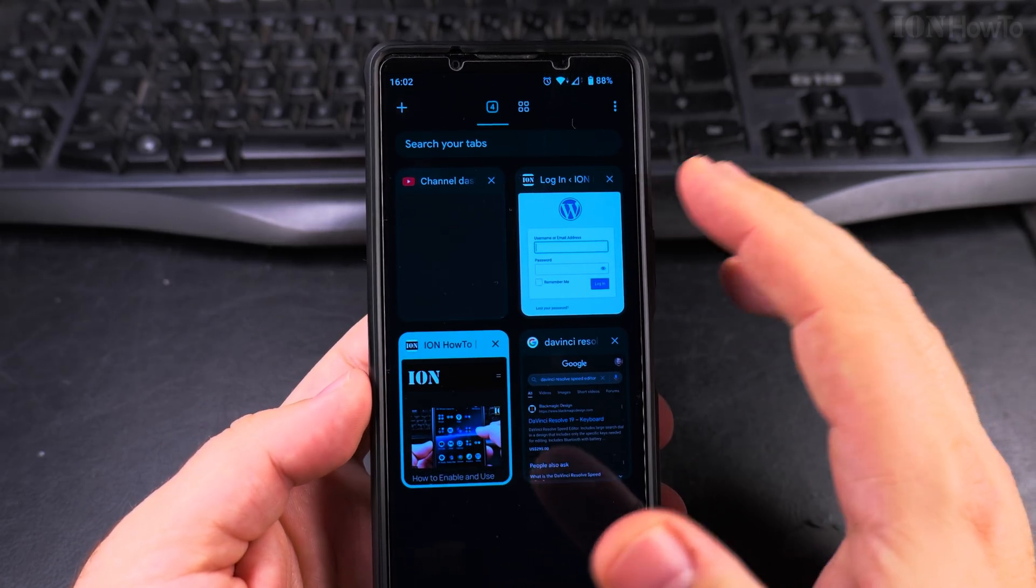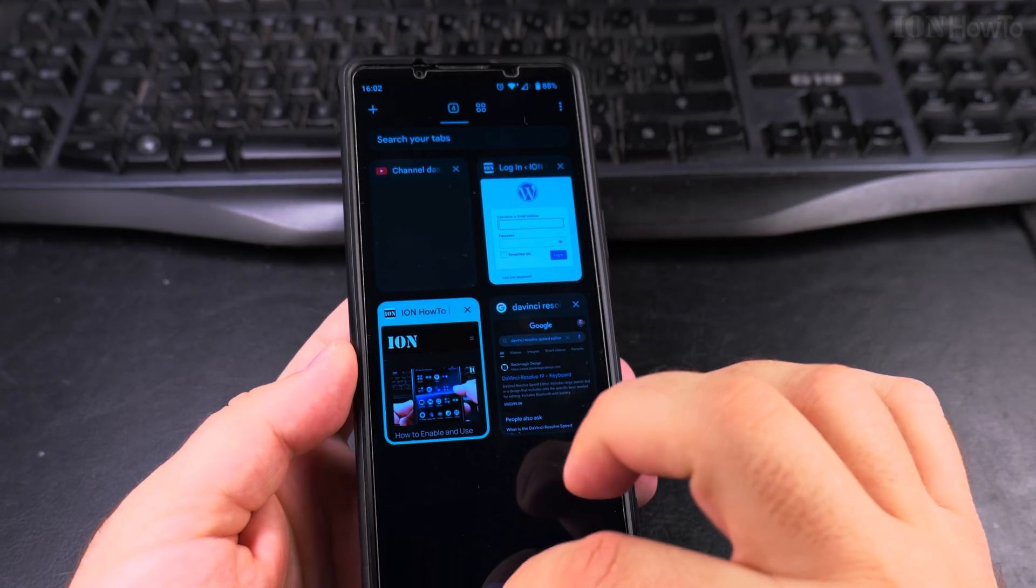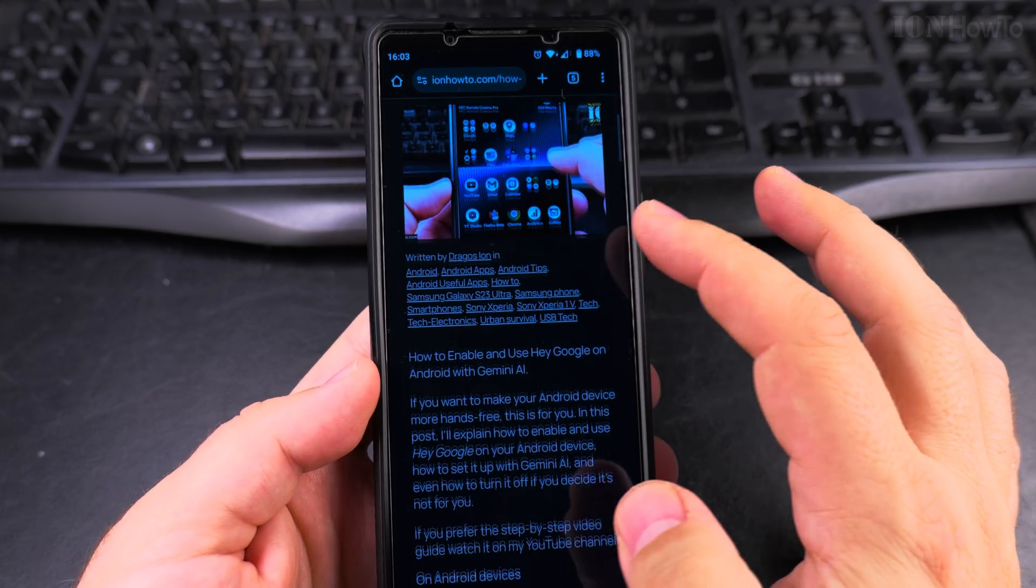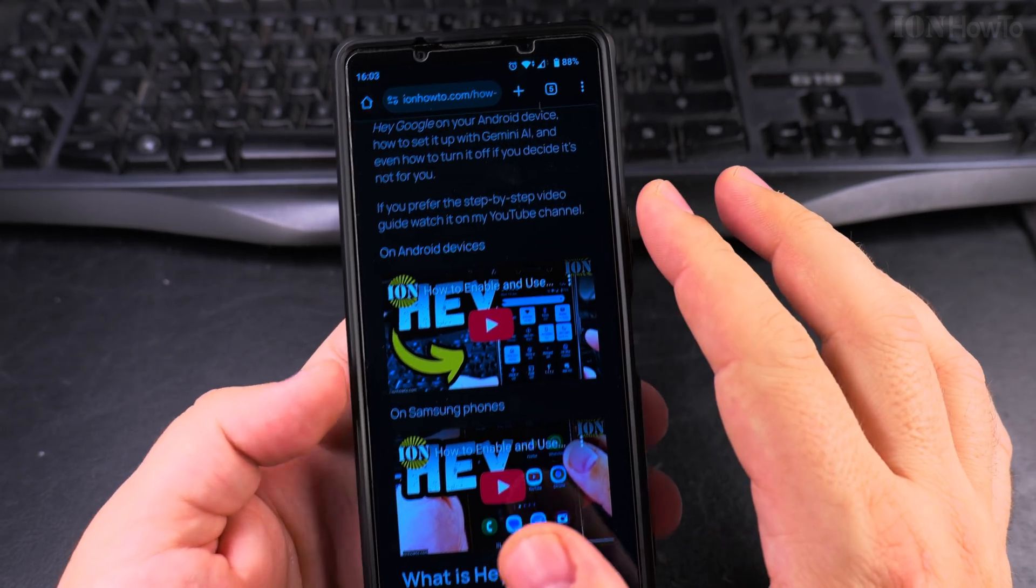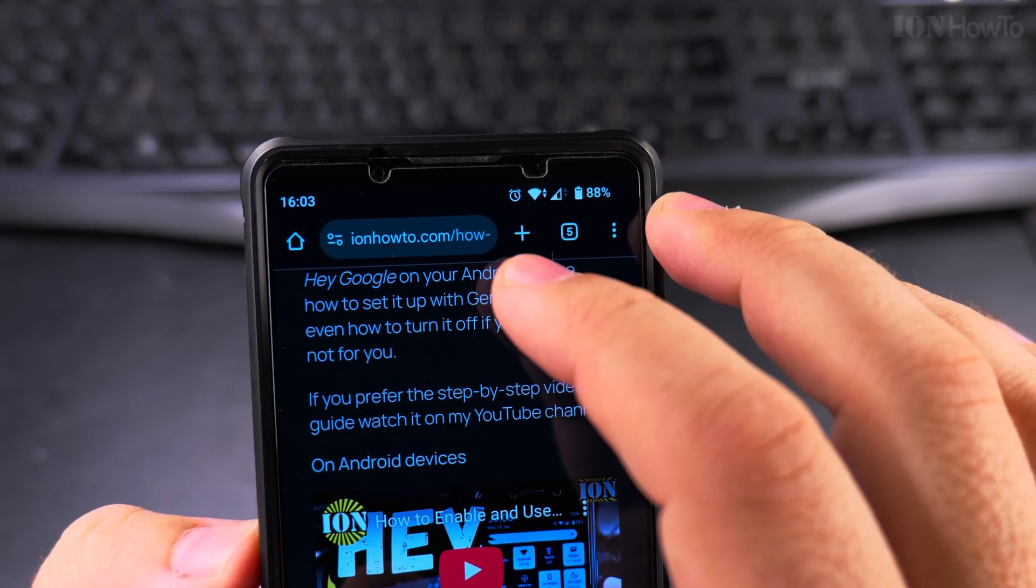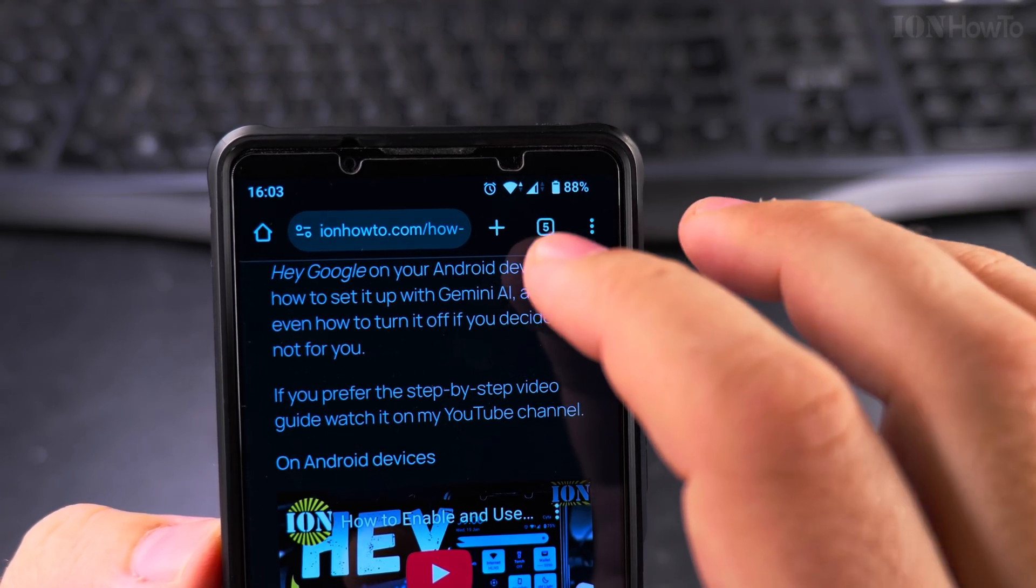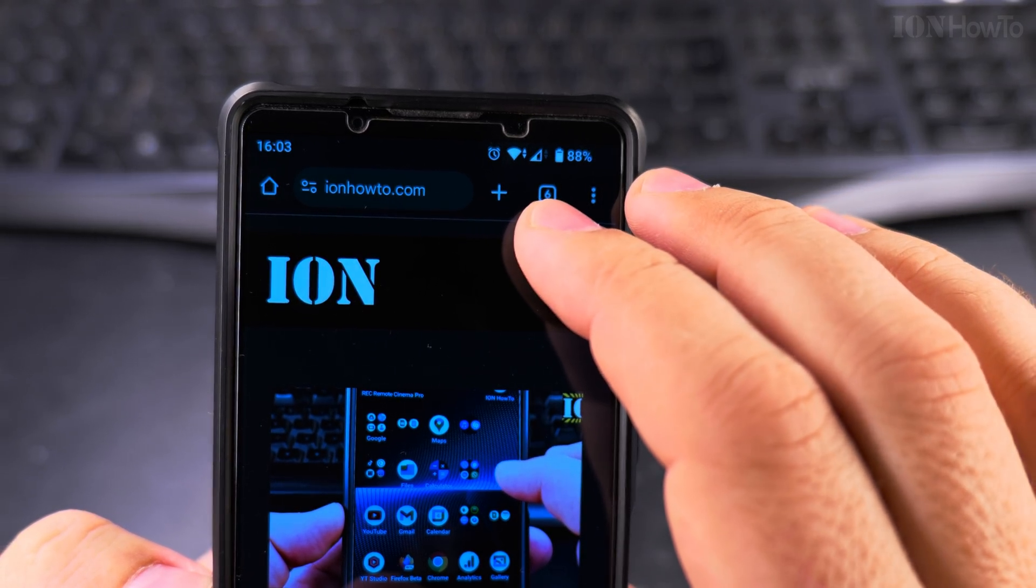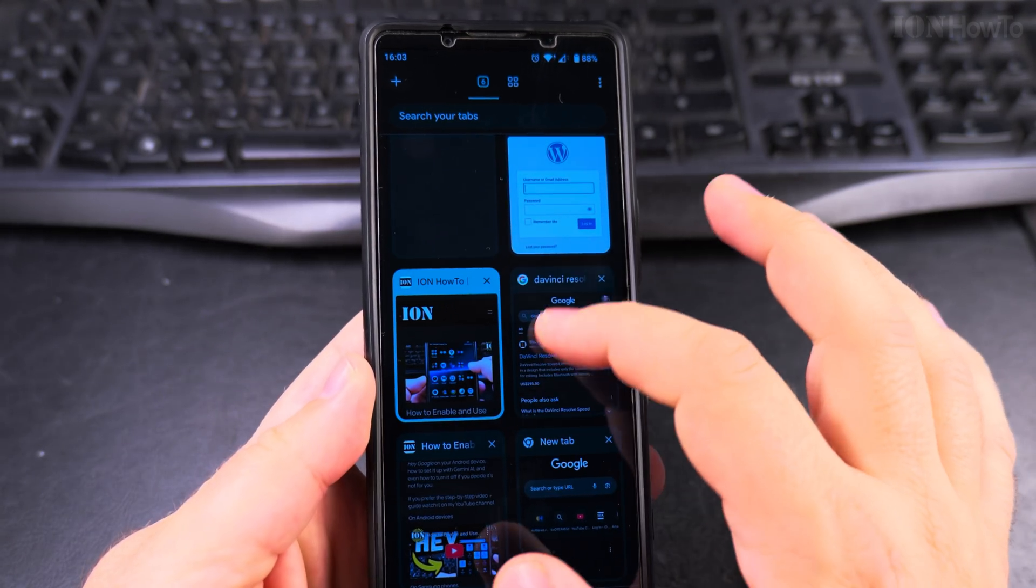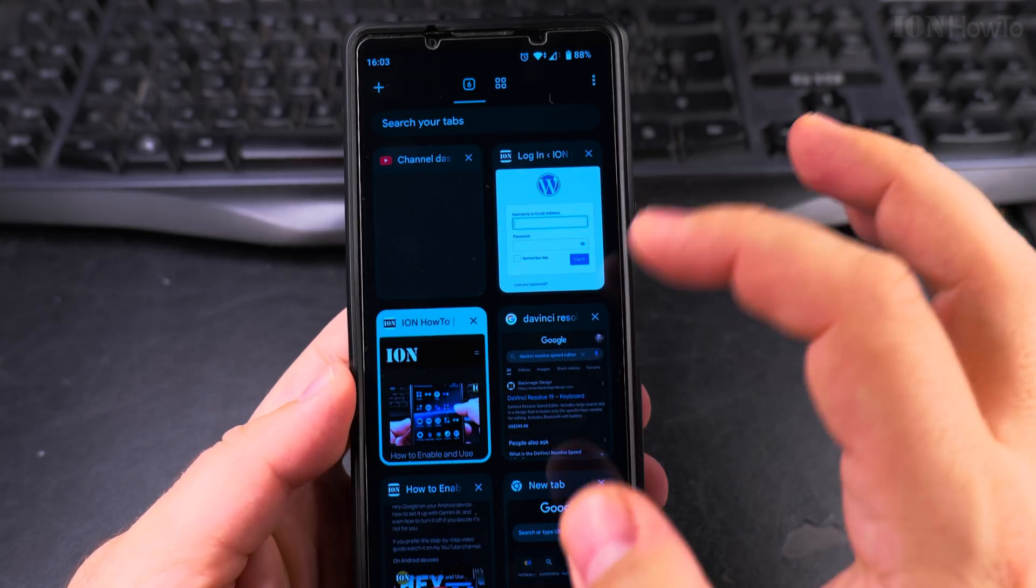So to close all the tabs in Chrome, I have the Chrome browser opened and I see the tabs open right there. I could open a new one if I wanted to. I tap on the number, there's the number here of the tabs open. I tap on this number and I get this view where I could close some of the windows.